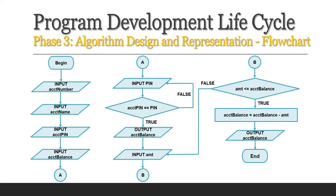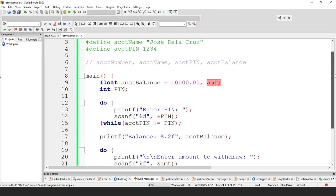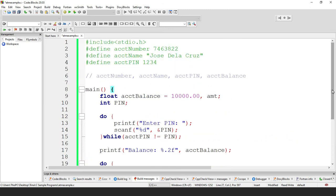That ends the flowchart and the coding and debugging part. Initially we had a problem, and we tried to define it clearly in phase 1. Then we analyzed in phase 2 what the inputs, process, and output are. In phase 3, we designed an algorithm — choosing the flowchart among the options of algorithm, pseudocode, and flowchart. And then for the last phase, we have coding and debugging, where we fix errors along the way. So that ends the example of the automated teller machine.